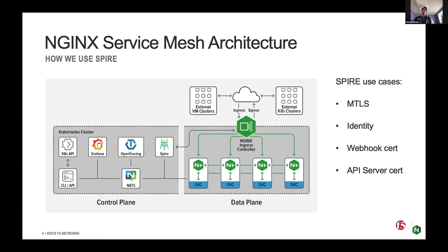We use Spire to manage our webhook certificates — Spire works really well for that use case. We use the Spire agent to rotate the certificate as well as the CA bundle within the validating webhook configuration, which helps keep the webhook certificates fresh. We also use Spire for our API server certificate. Our API server handles our mutating webhook that injects the sidecars and pushes out the policy to our sidecars — it's a big component in our control plane. We rely on Spire to distribute and rotate that certificate for us.